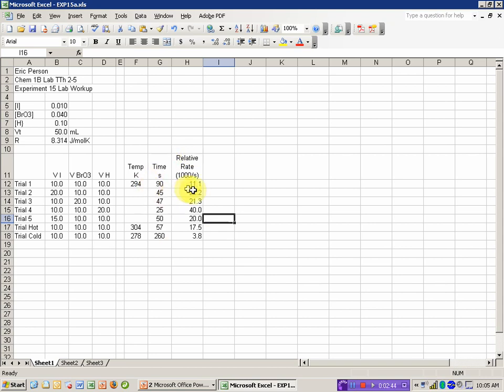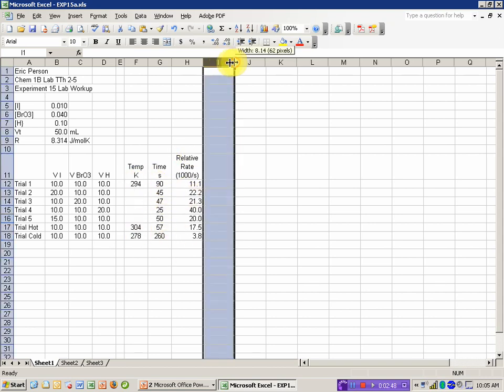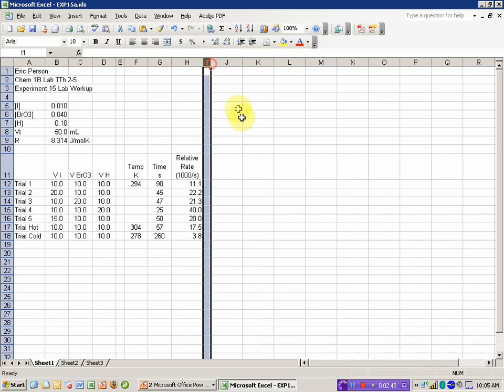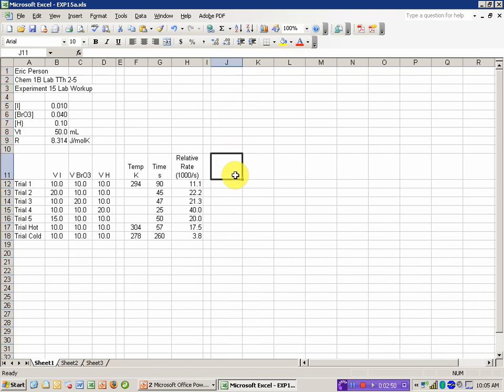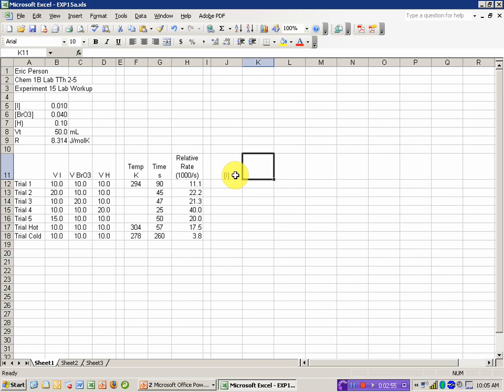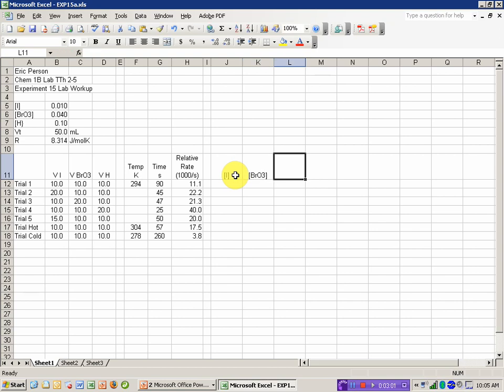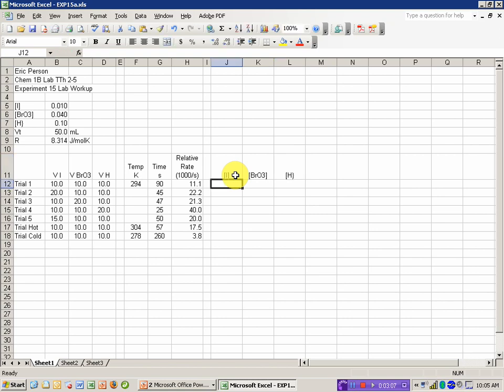So that gets me set up. I have a relative rate. I have my time and temperature. I want to calculate my concentrations now. So this is going to be my concentration of iodine. This cell will be my concentration of bromate. Or sorry, not cell, column. This column will be my concentration of the hydrogen ion.